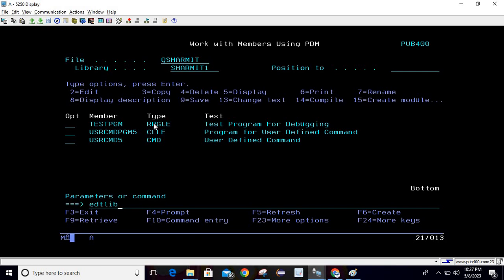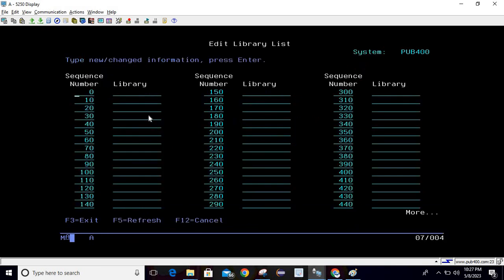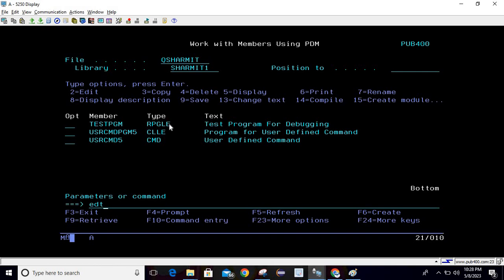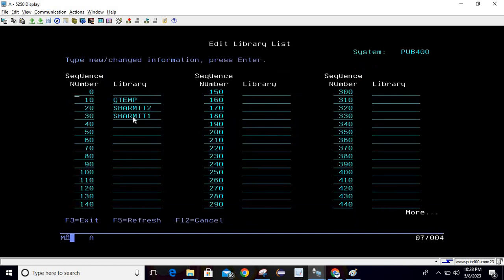So let's check it again. You can see now the library list is empty. Now we will add this but this time we will directly add with the help of CMD5 command. So just write CMD5, this is my user defined command that we just created and hit enter. Now you can check the library list again and these three commands are added.